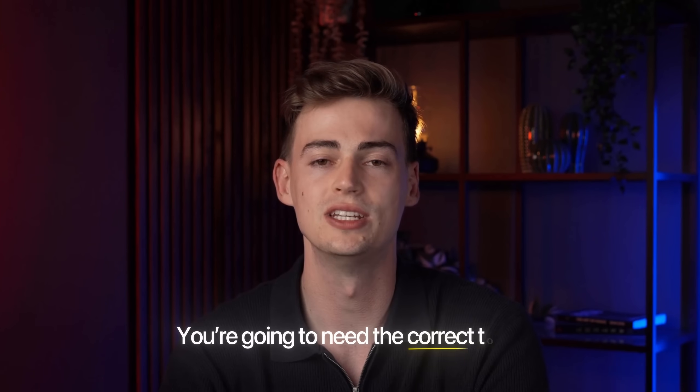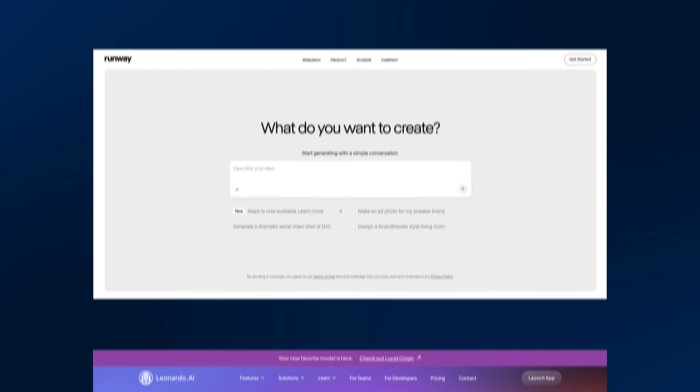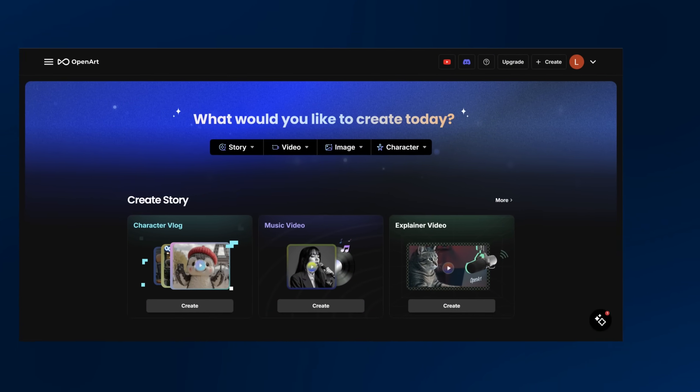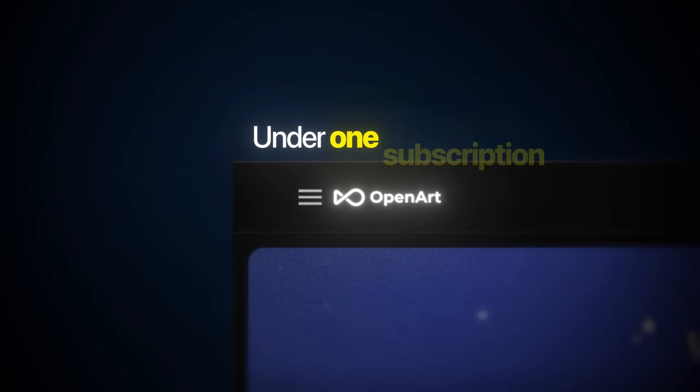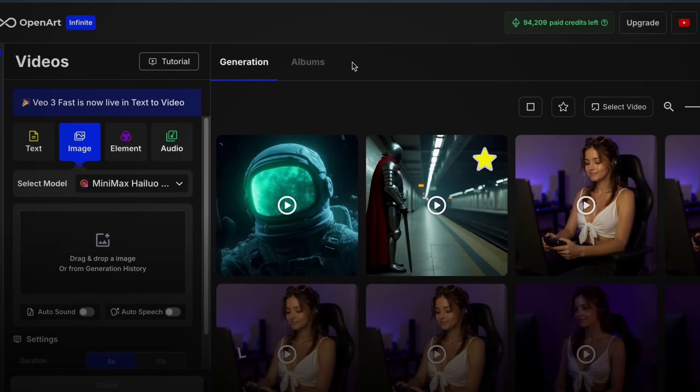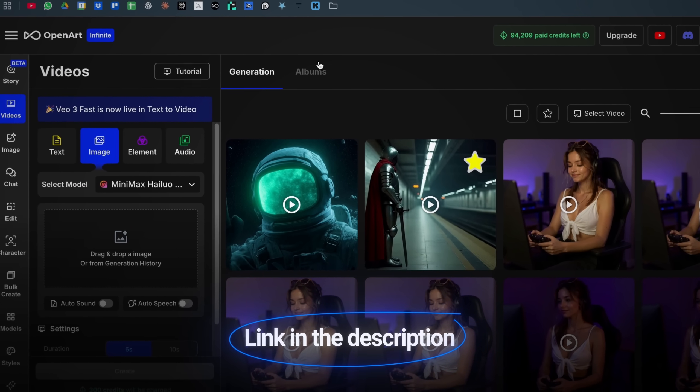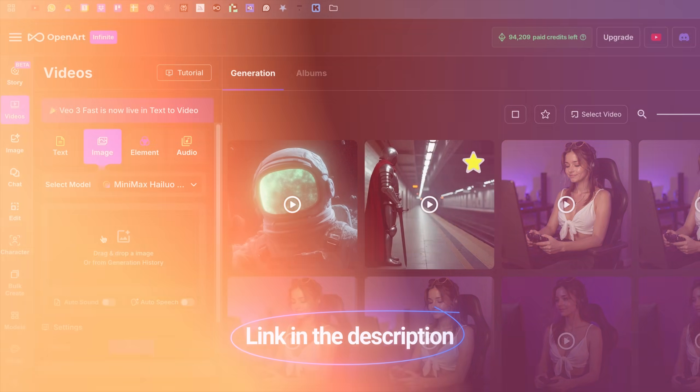First, you are going to need the correct tools. There are dozens of AI platforms out there, but I am going to use OpenArt as it gives me all the tools I need under one subscription. If you want to follow along, I'll leave a link to OpenArt in the description so you can test everything out as we go.